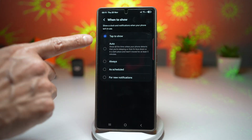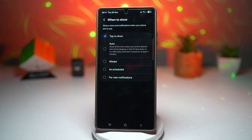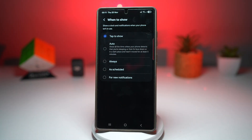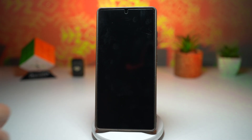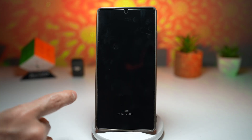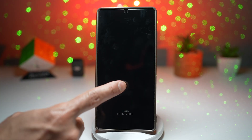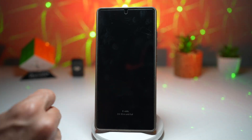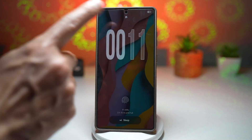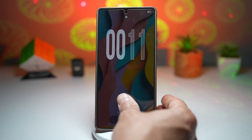By default, it is set to tap to show. This will basically show you a black screen, and when you want to see the AOD screen, you need to tap and then you'll be able to see it.